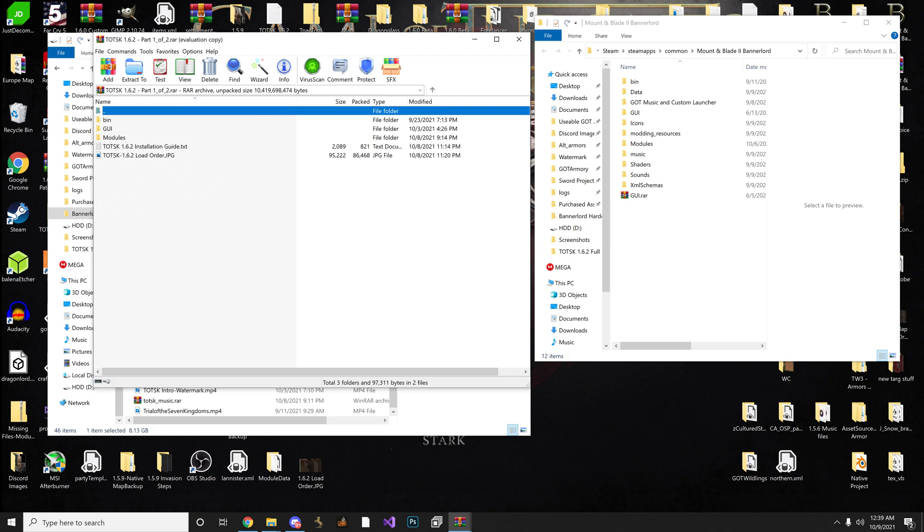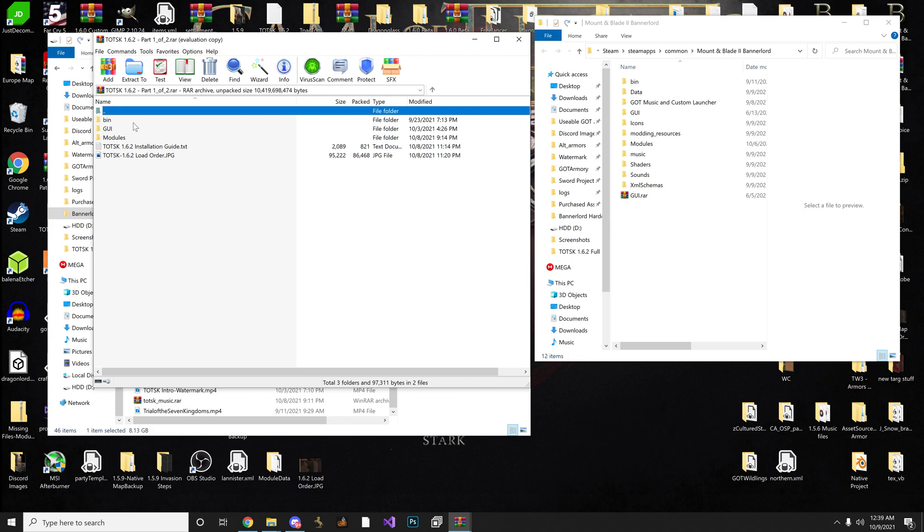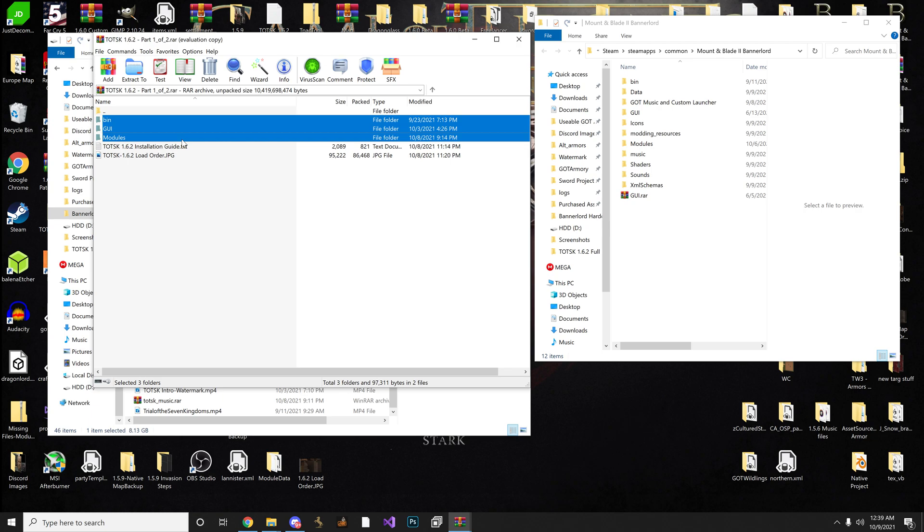So once you have part 1 open, you want to grab your bin, GUI, and modules folder. And then you can just click and hold, and drag over to this area right here until you see the little plus sign. And then just let go.